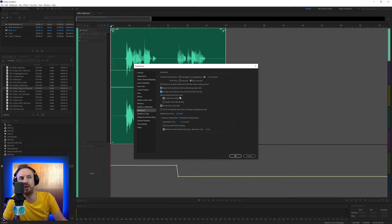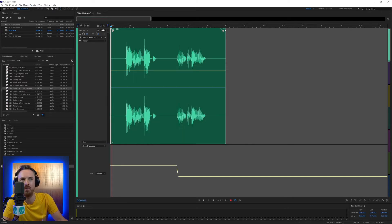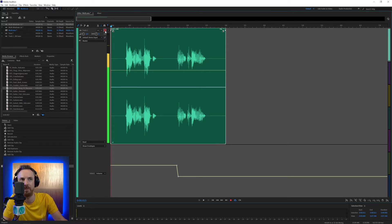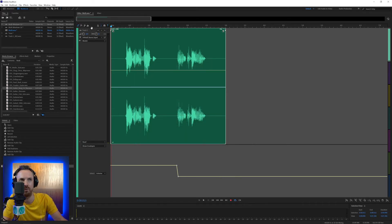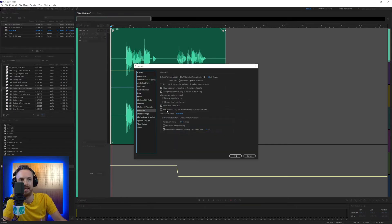On to 'when arming tracks to record': enable input metering and enable smart monitoring. Enable input metering is the default. As you'll see, when I arm this track to record the level meters are moving around — that is input metering. Now if I go into track and disable that, when I arm a track to record I'm not getting any level. So I like to have that on to see that things are ready for recording.